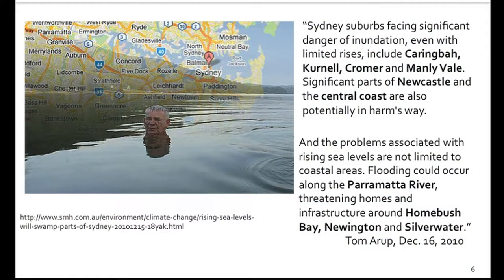Various suburbs in 2010, the Sydney Morning Herald again, talking about what's likely to happen in Sydney. What is happening is they're taking often international measurements about sea level rise — average sea level rise throughout the planet — and then applying that logic in Sydney. That might not be the right amount to use. The amounts might be different. Sydney suburbs face a significant danger of inundation, even with limited rises, and they mention a few suburbs there.